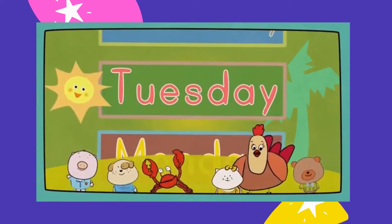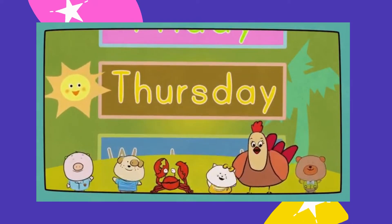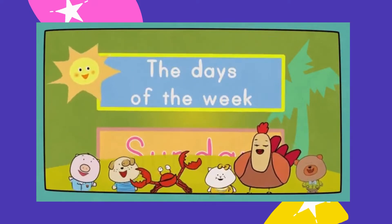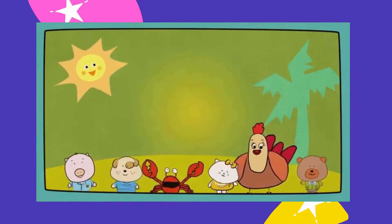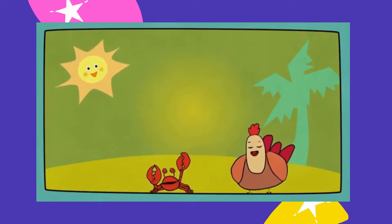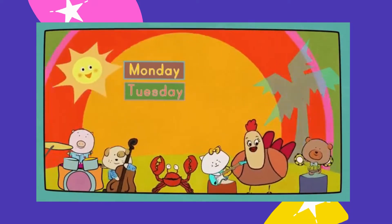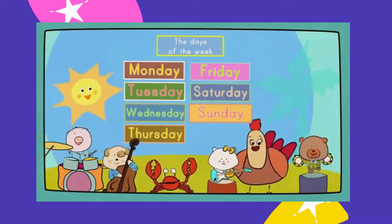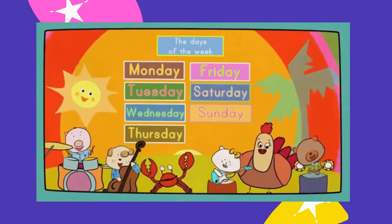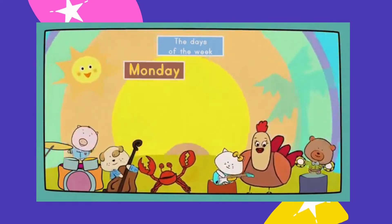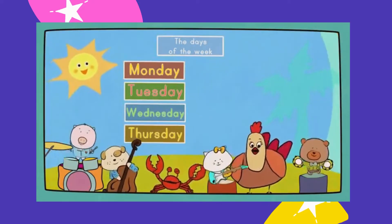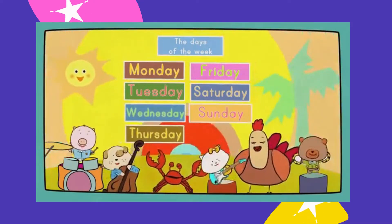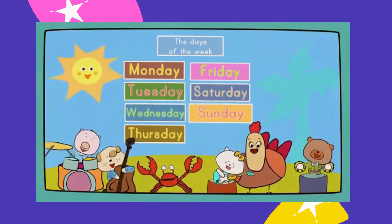Monday, Tuesday, Wednesday, Thursday, Friday, Saturday, Sunday — the days of the week! Fantastic! Now let's sing it really fast: Monday, Tuesday, Wednesday, Thursday, Friday, Saturday — days of the week!